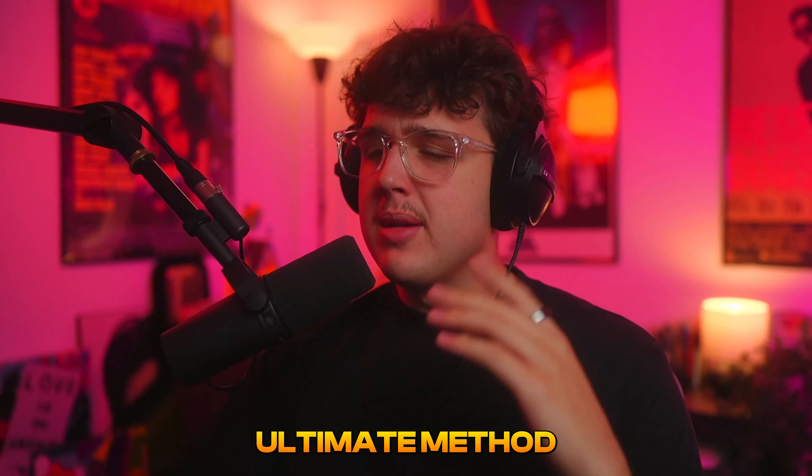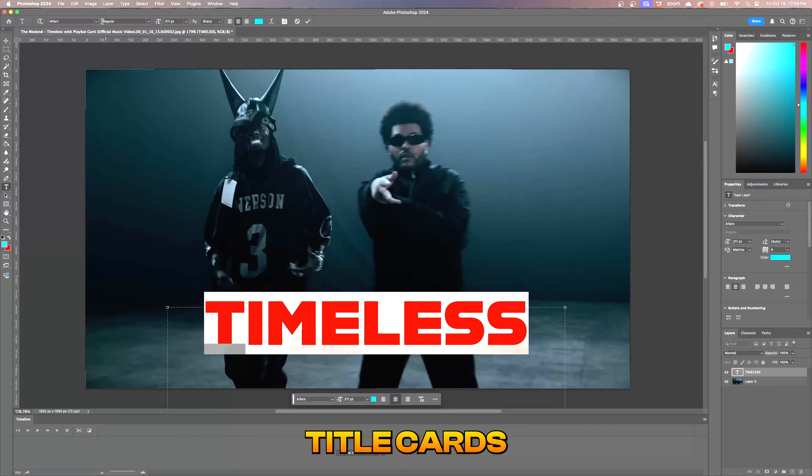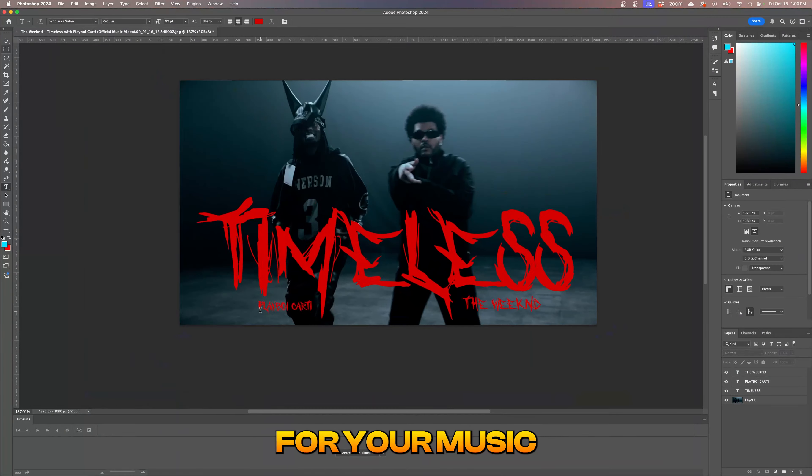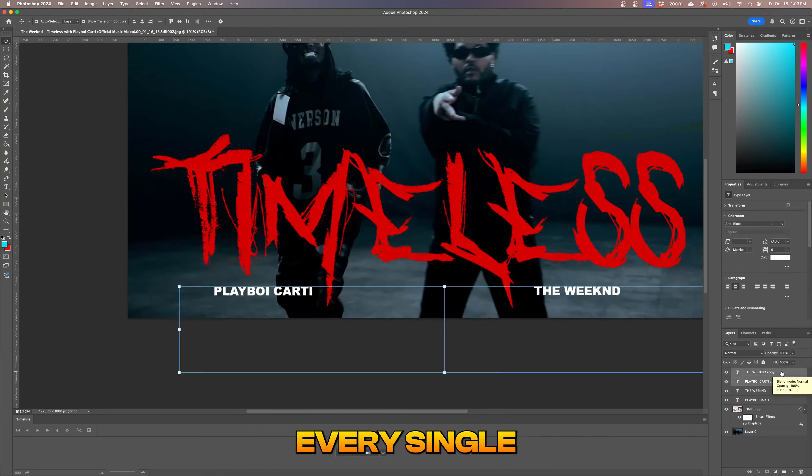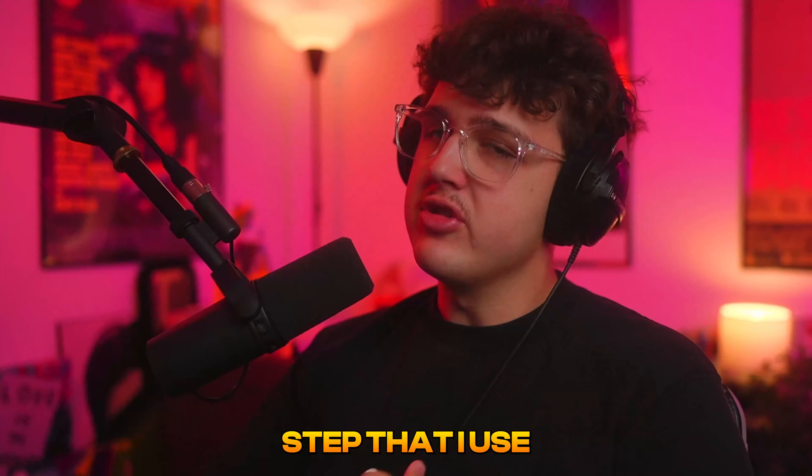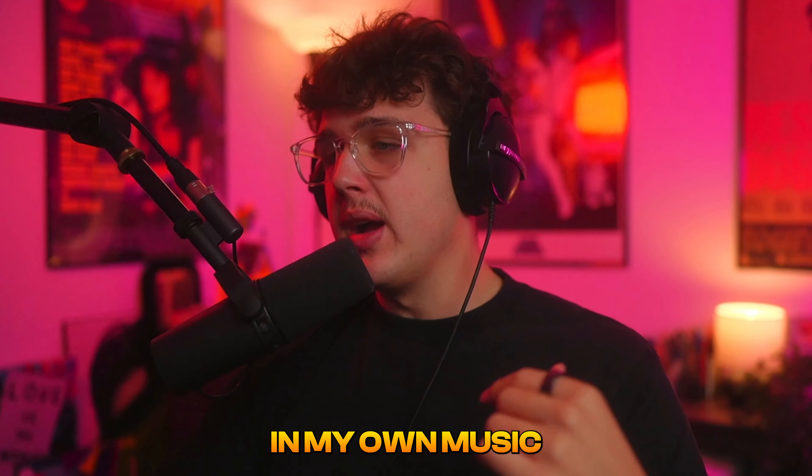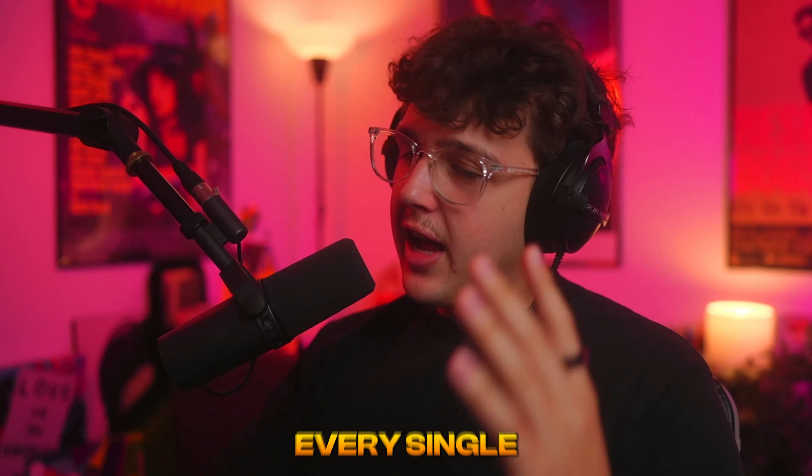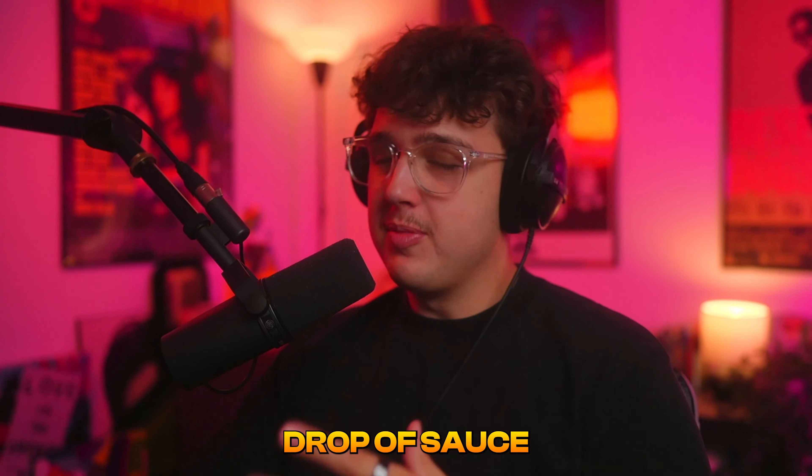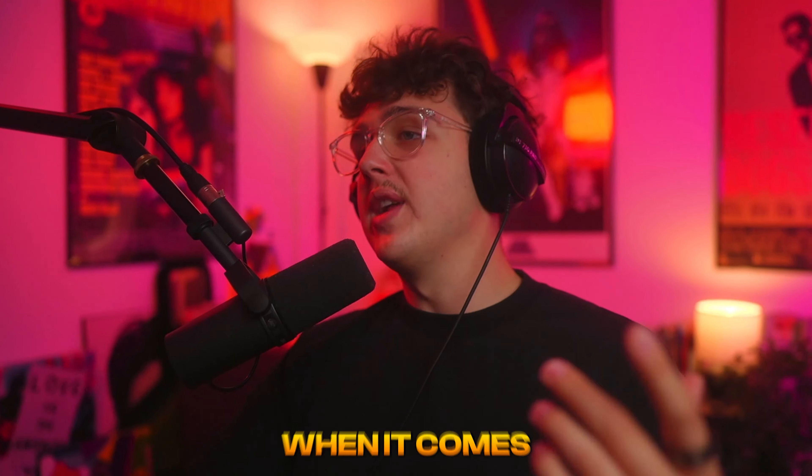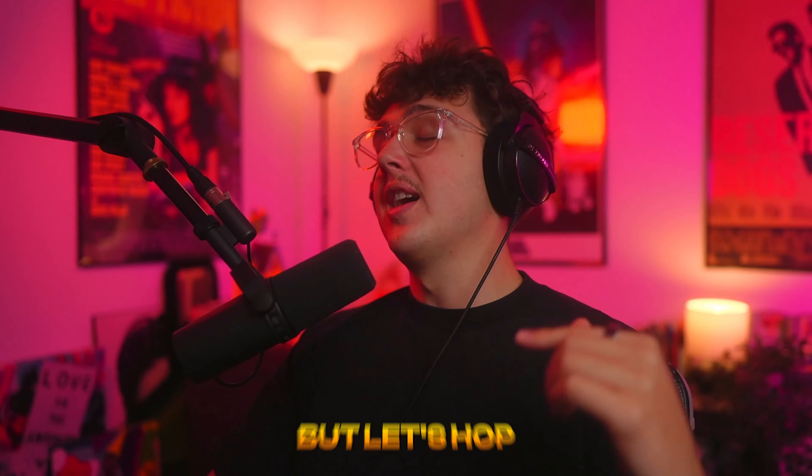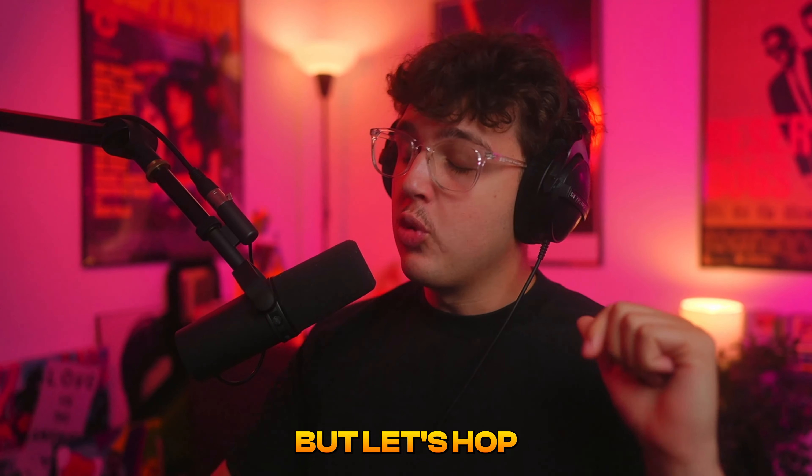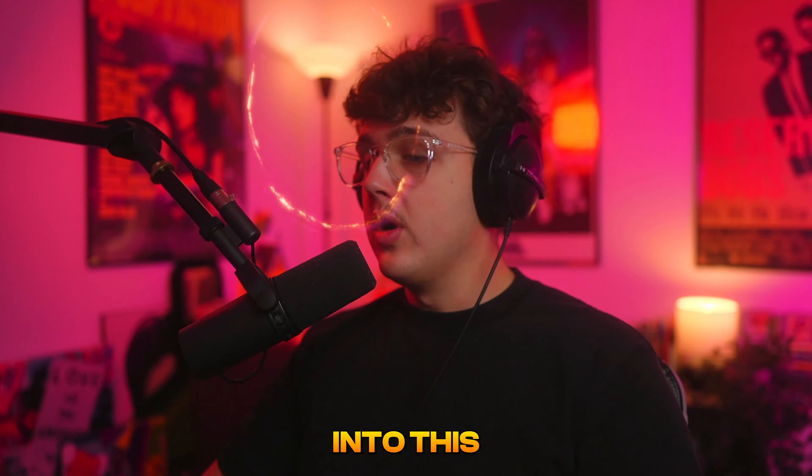Today I'm going to show you guys the ultimate method to making title cards for your music videos. I'm going to be breaking down every single step that I use to make title cards in my own music videos and exposing every single little drop of sauce that I know when it comes to making title cards. But let's hop right into this.